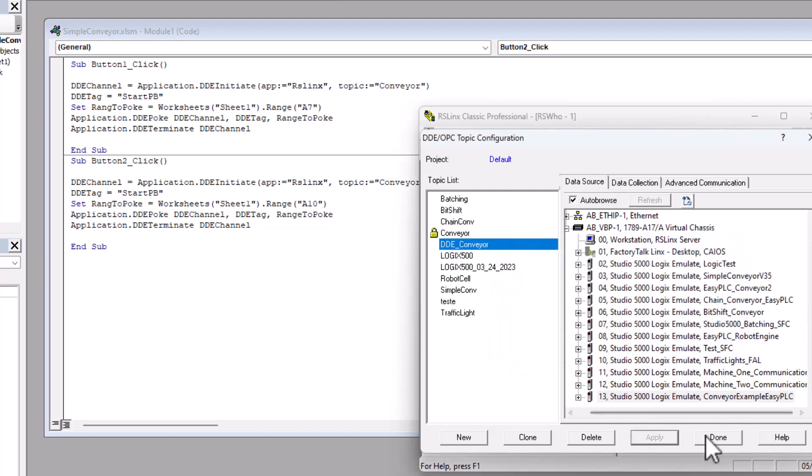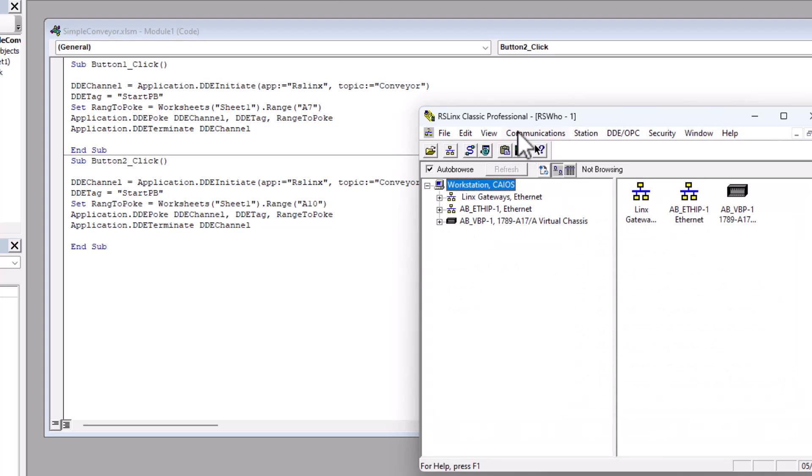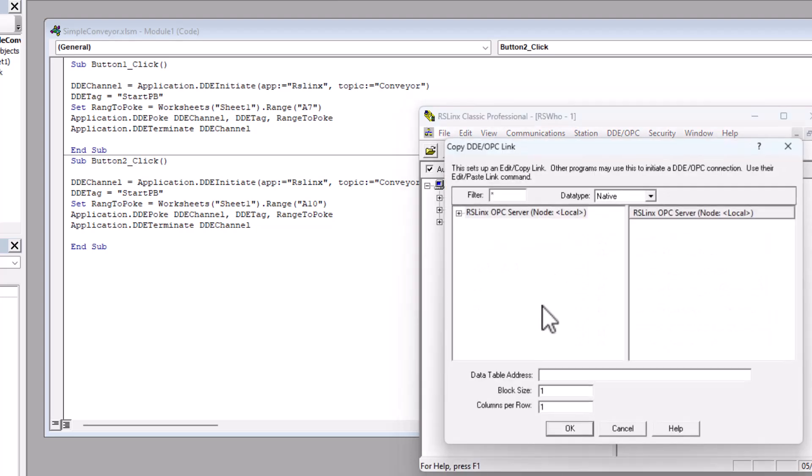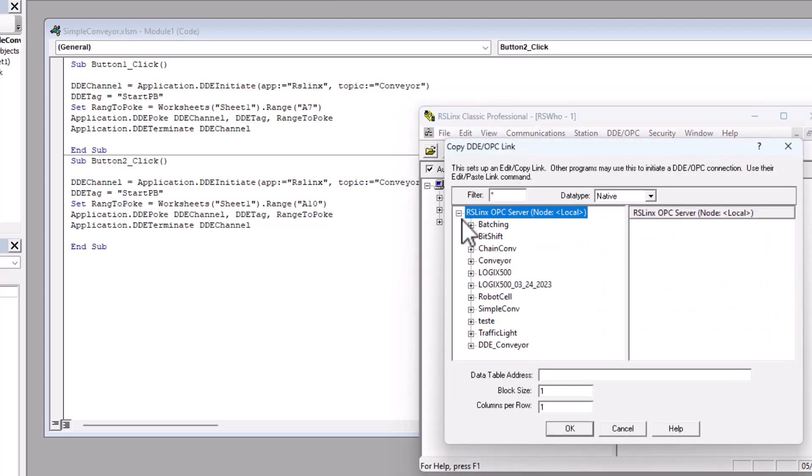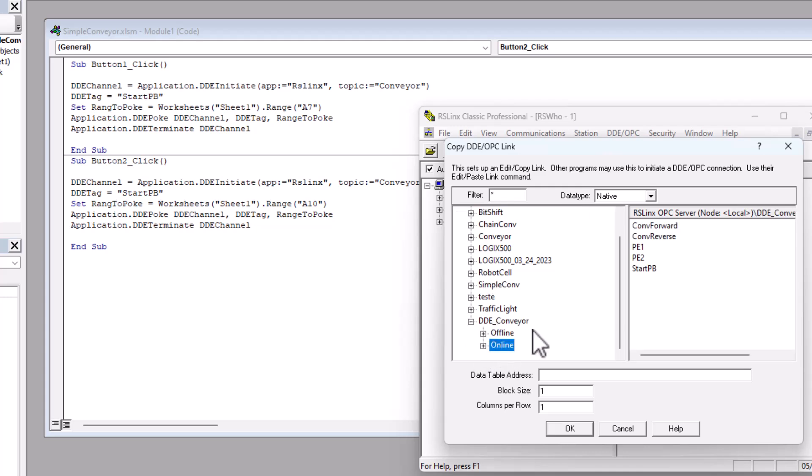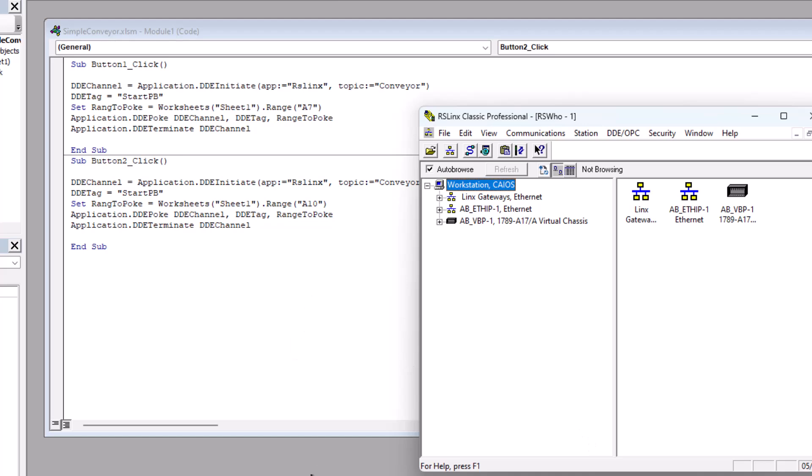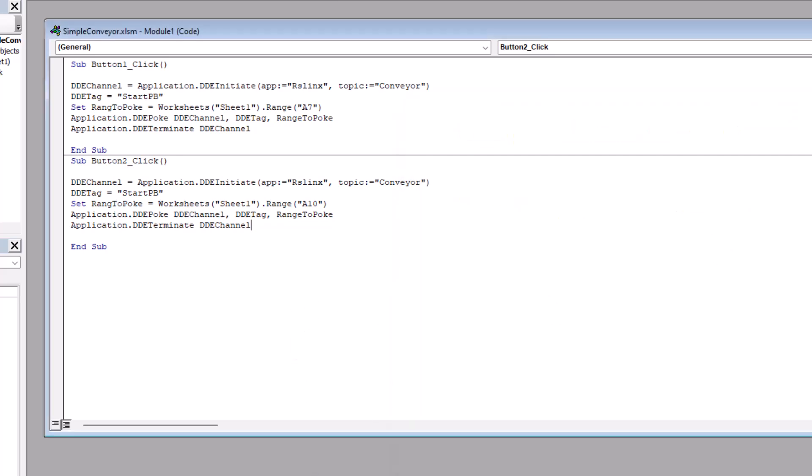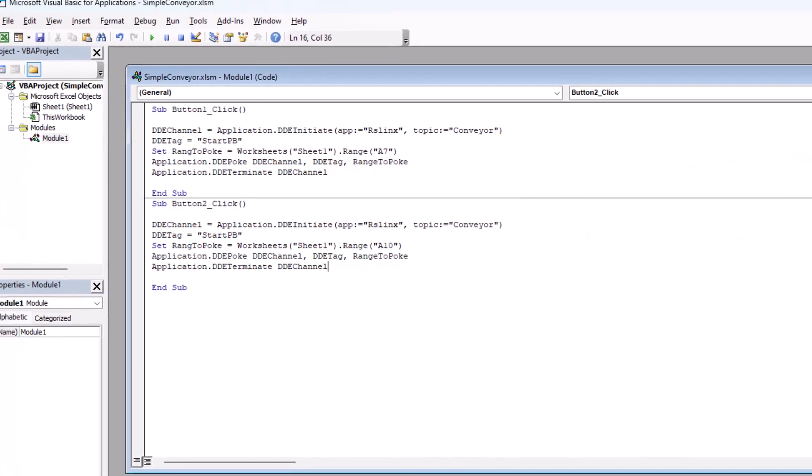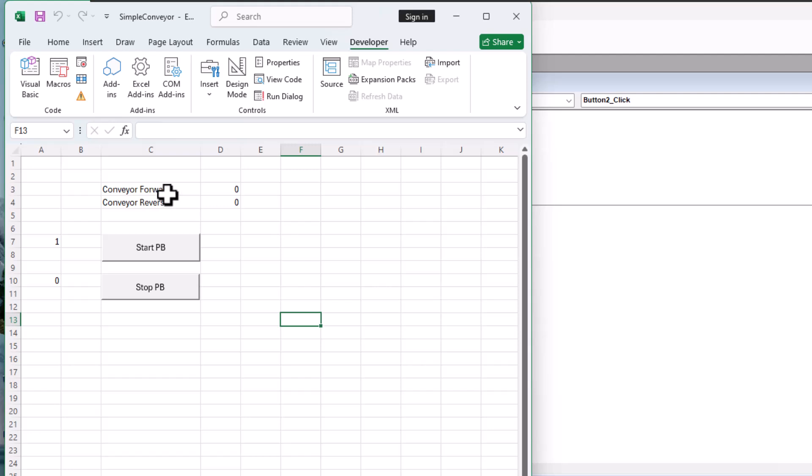And then we'll come over here and then what we'll do to double check that our system is working, we'll come over here and make sure that right here we are pulling our data. We are pulling our data. And what I'll do is I'll come over here and I'll copy that. And I'll come back to my Excel spreadsheet.